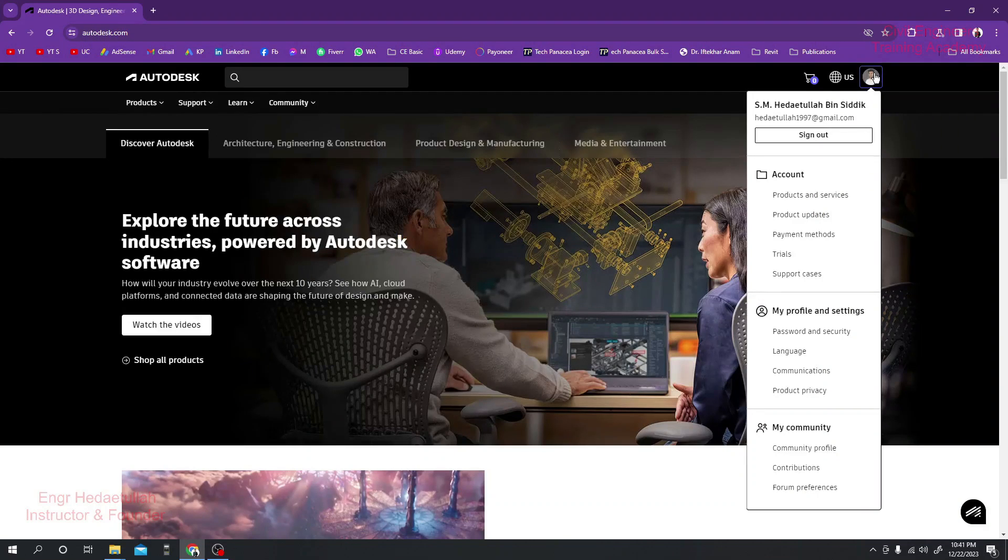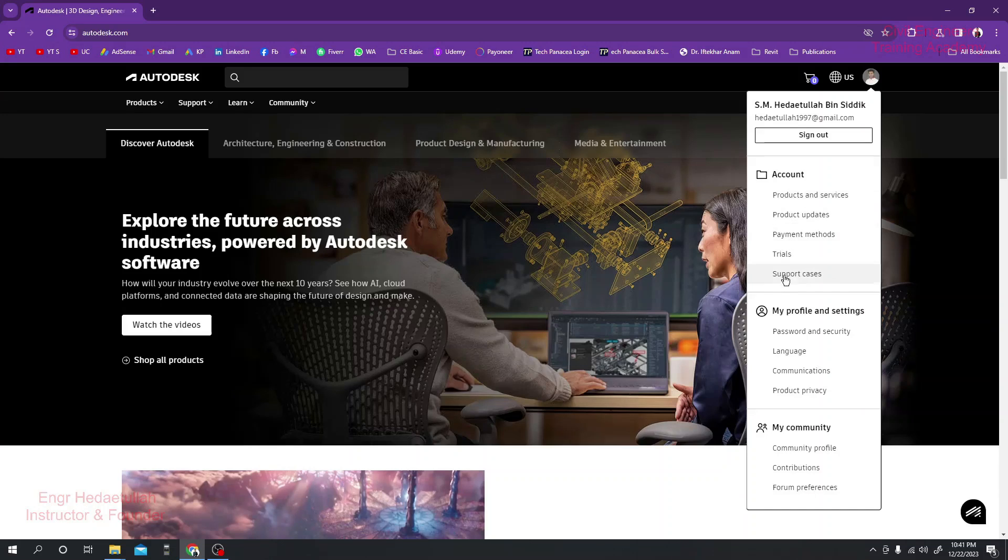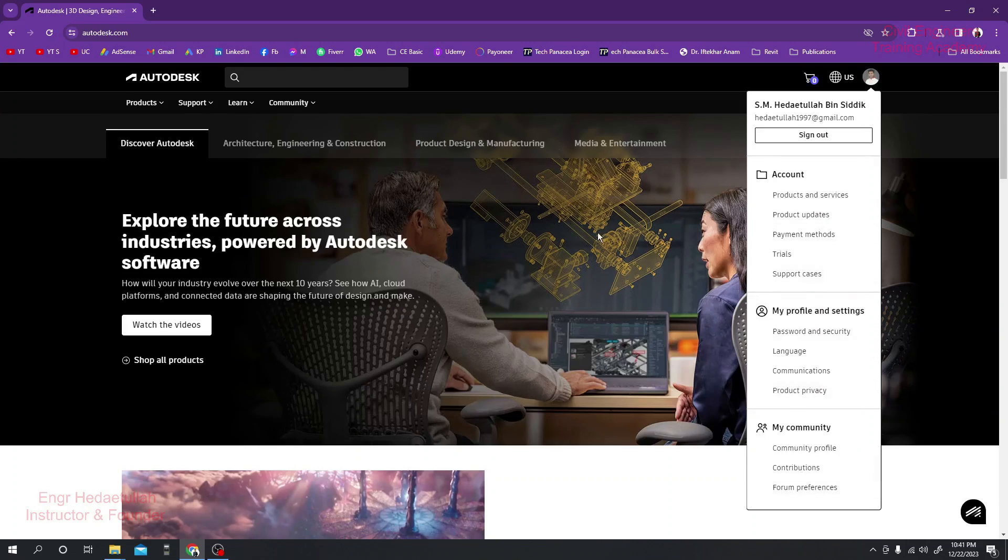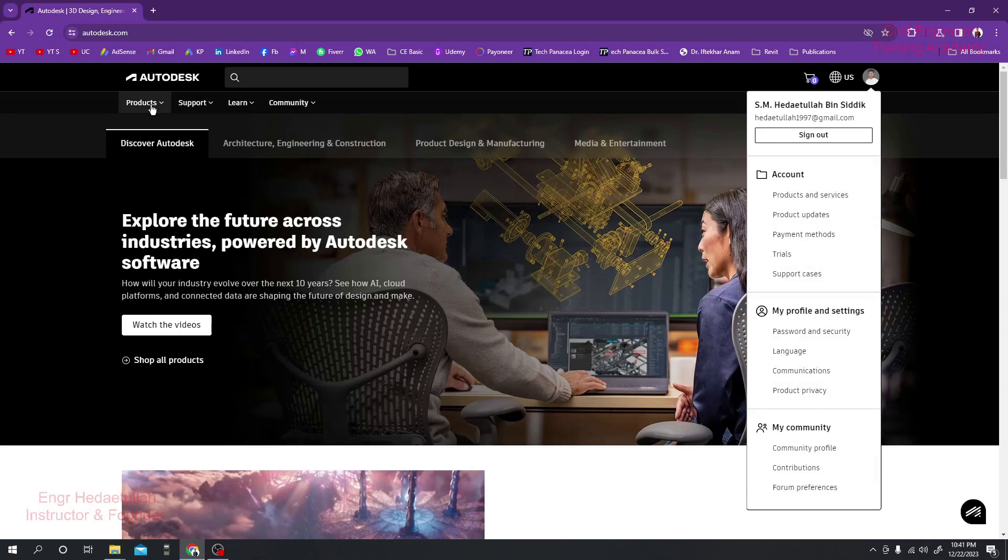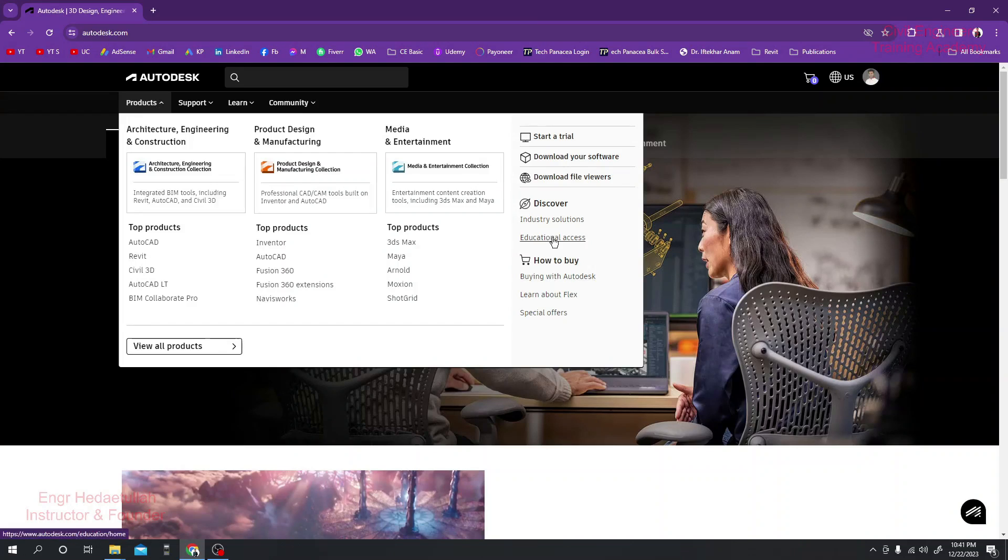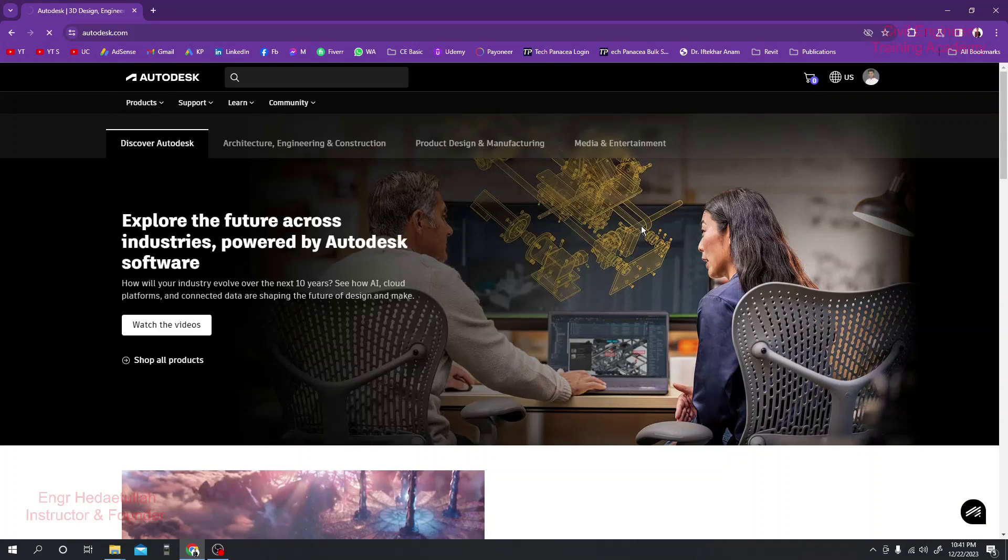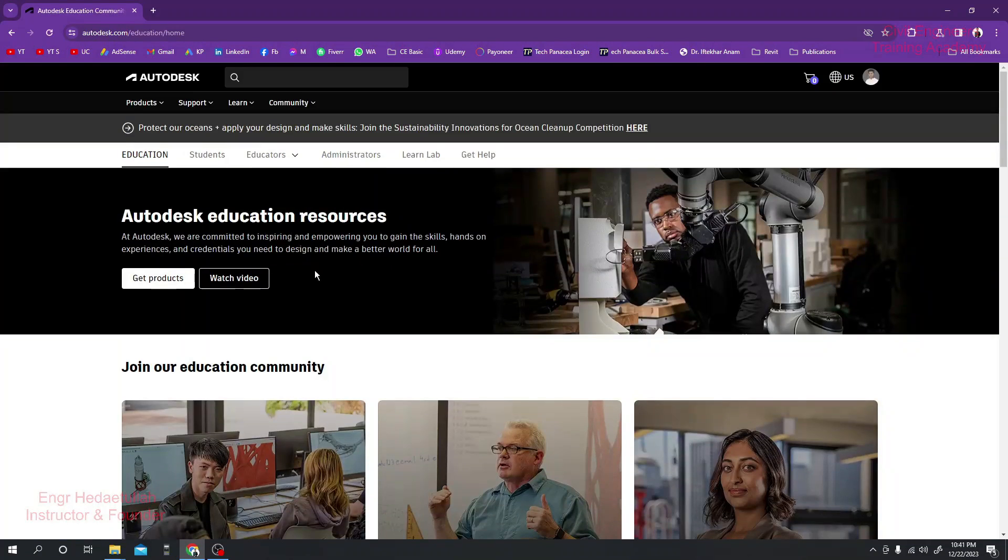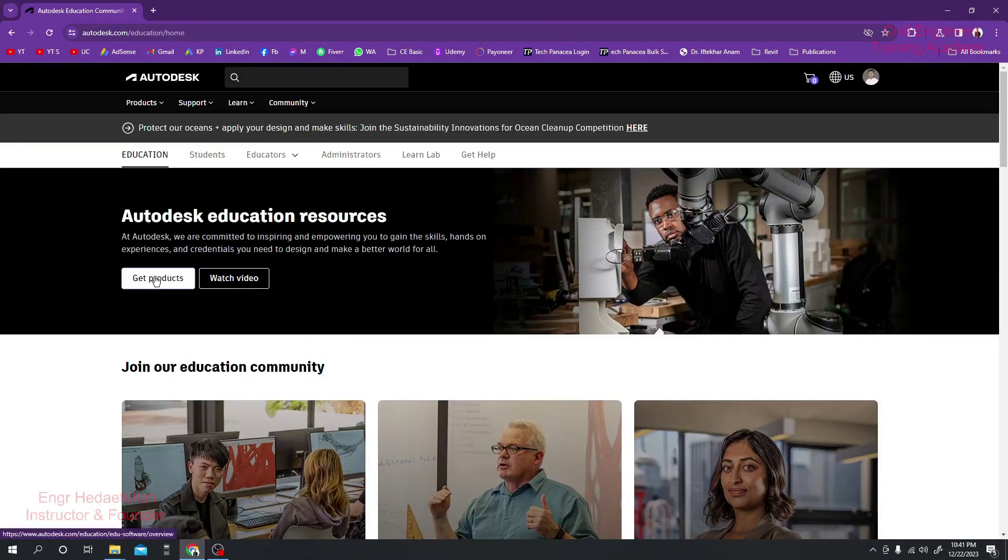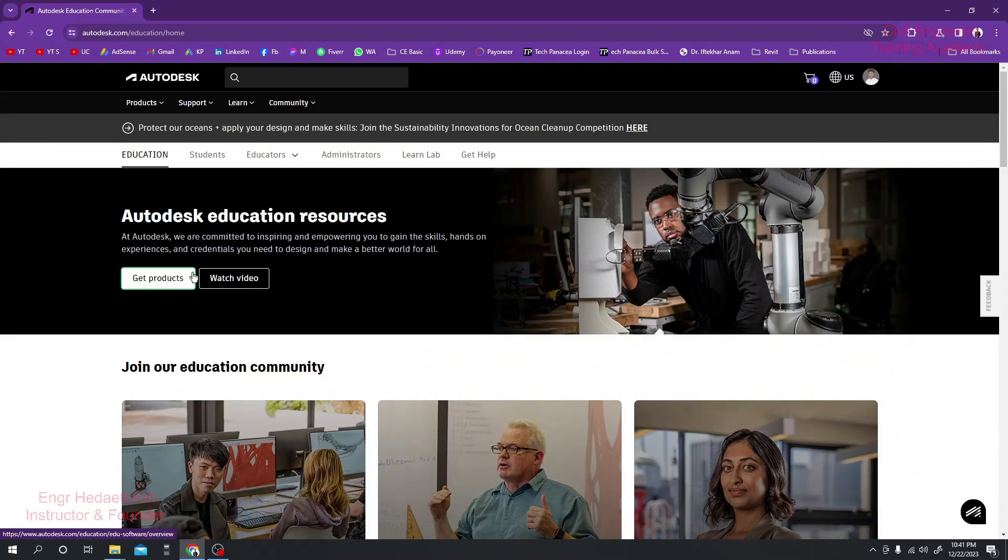You will get Products and Services - they have many options actually. It's better to go to Products and you will get Educational Access. I'll simply click here for Educational Access, then I'll click Get Product.